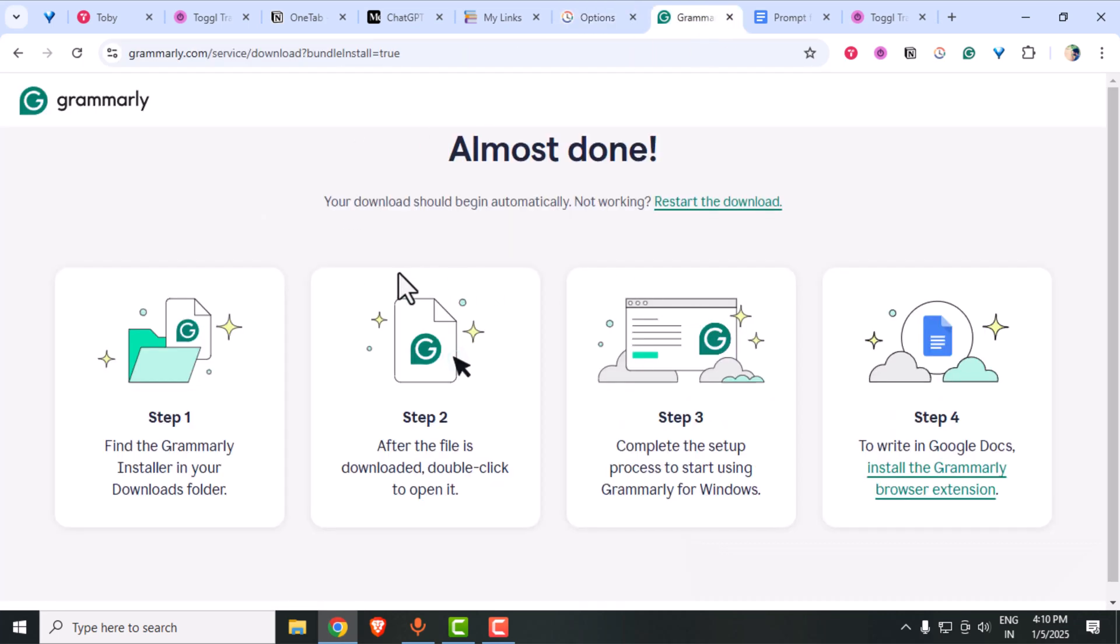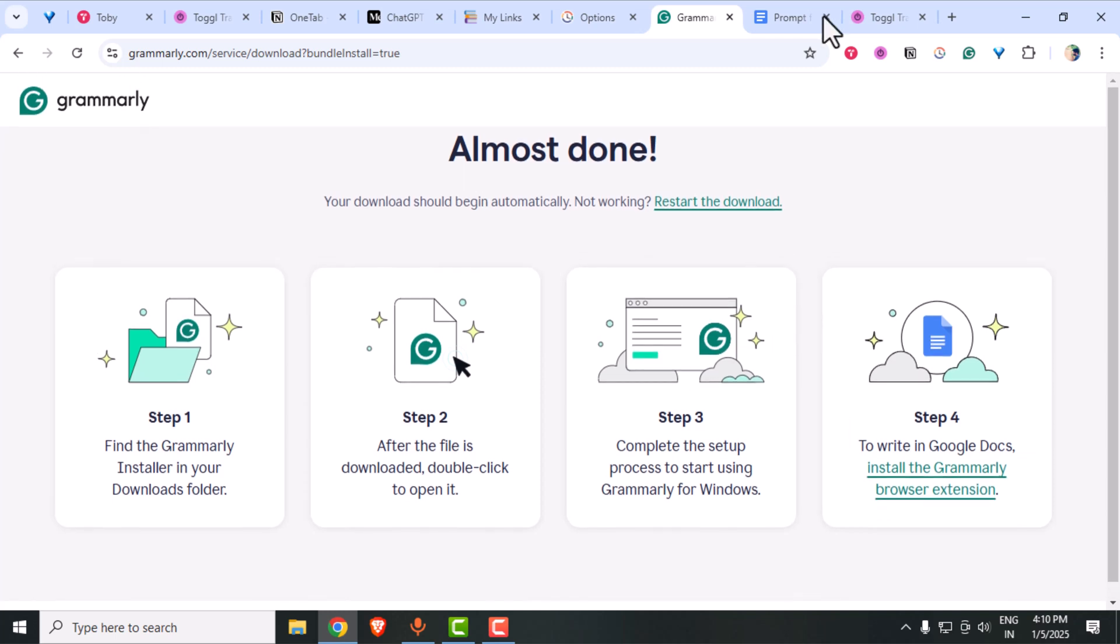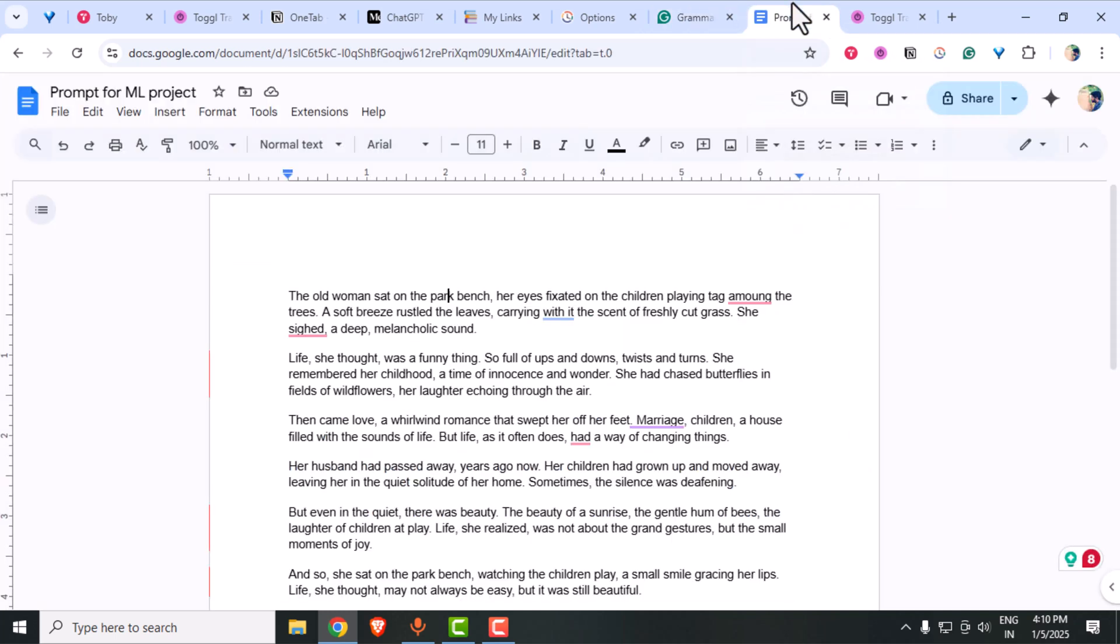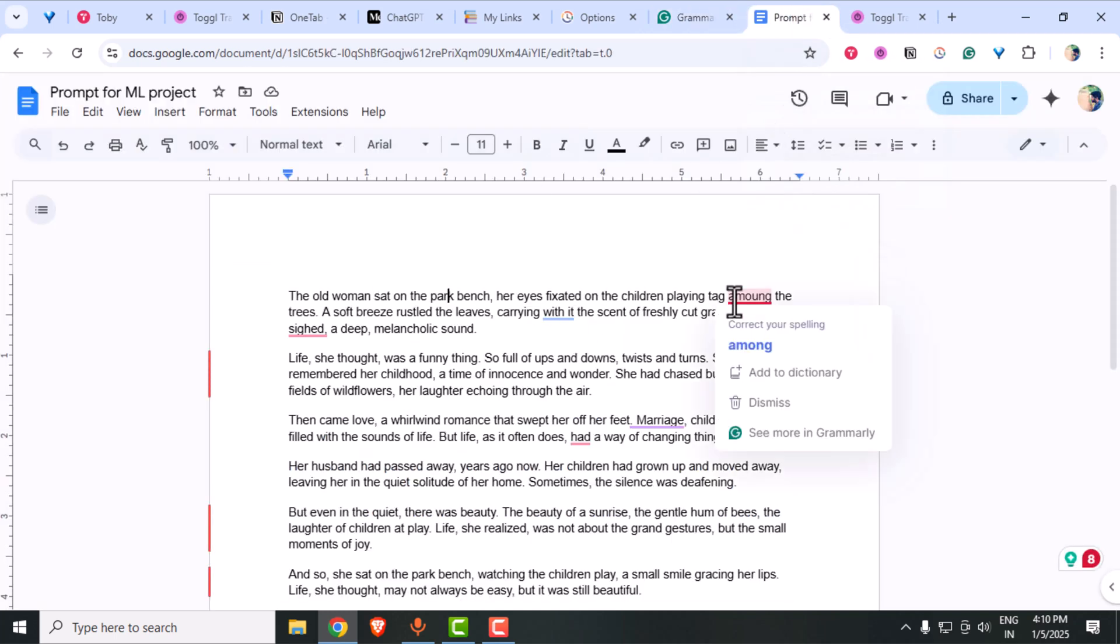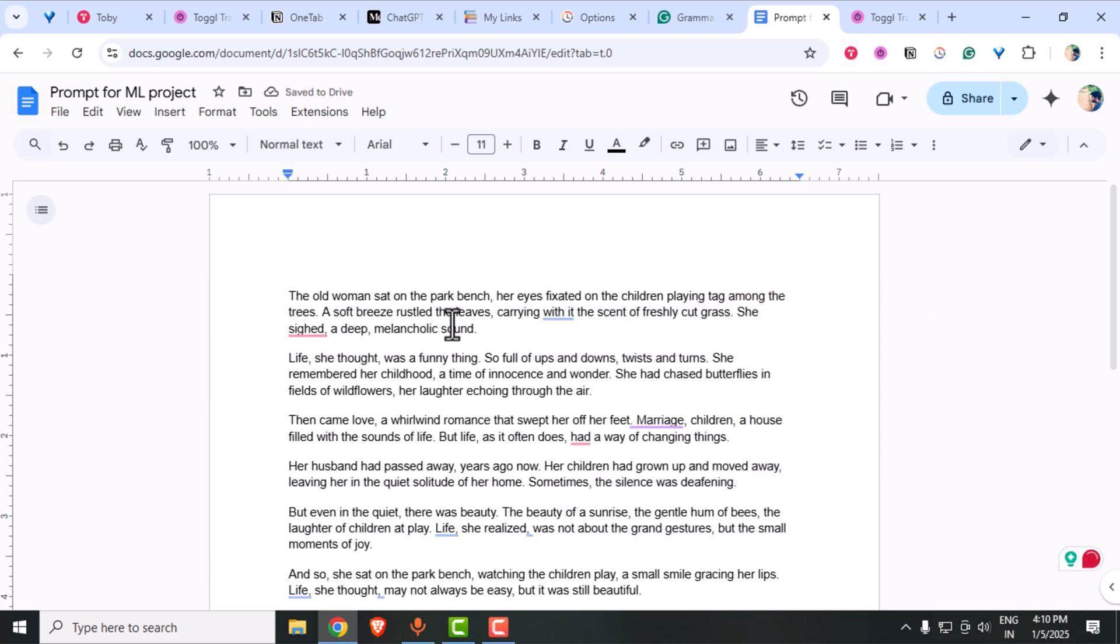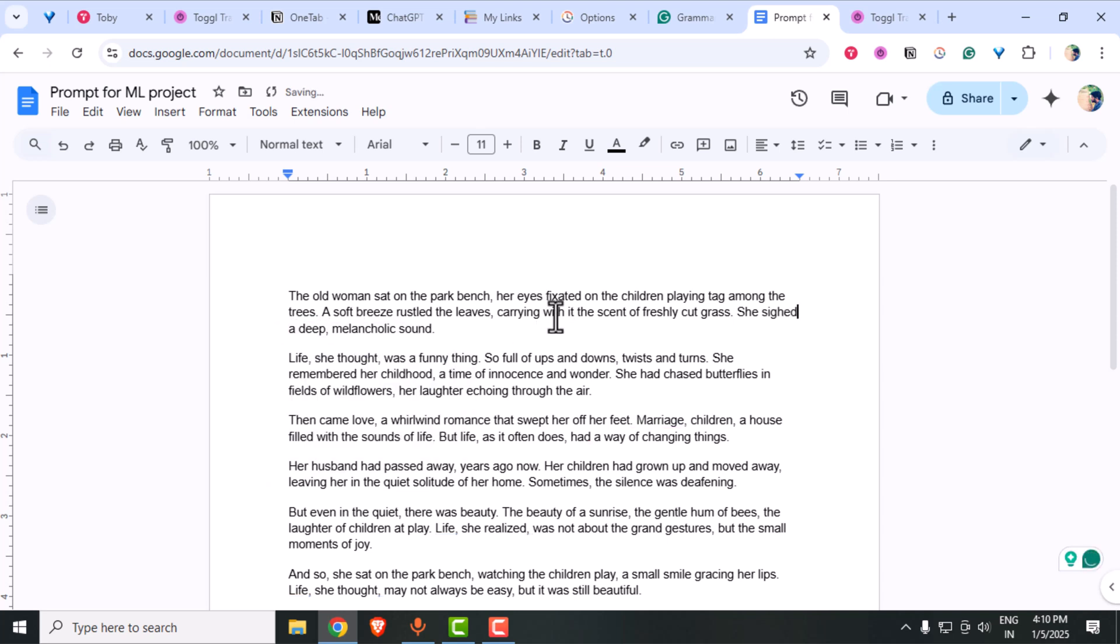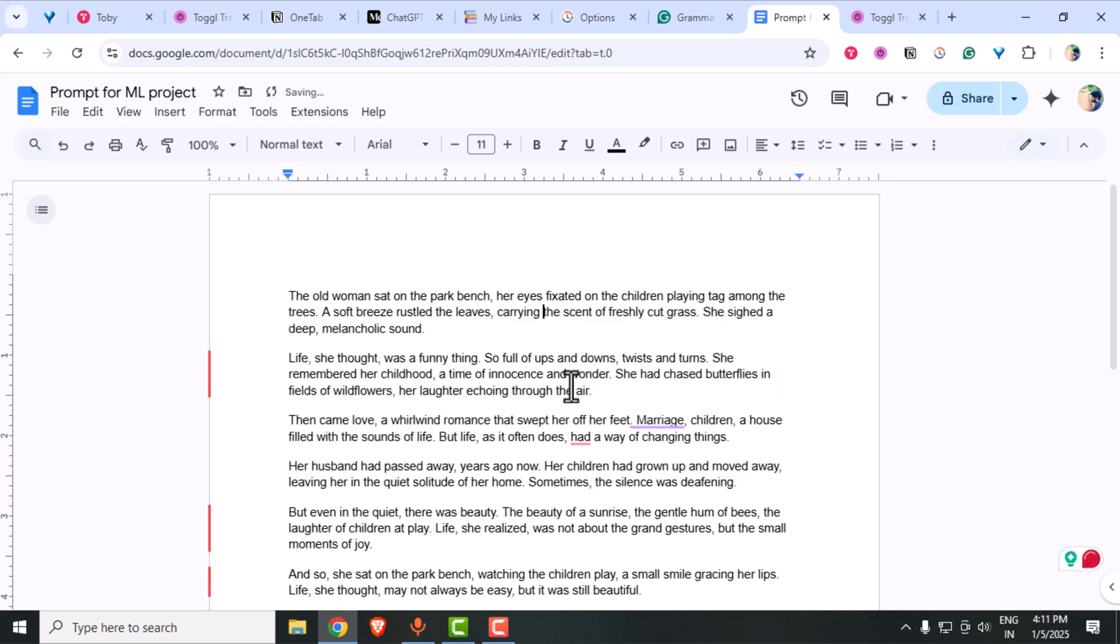Now, let's improve your writing with Grammarly. Whether you're writing emails, reports or even YouTube descriptions, Grammarly ensures your text is error-free, clear and professional. The free version is powerful enough to catch grammar, spelling and even tone issues. Look at how it's correcting my draft.